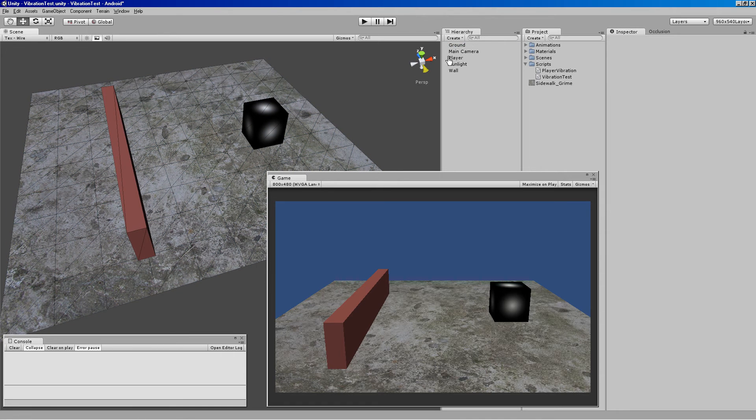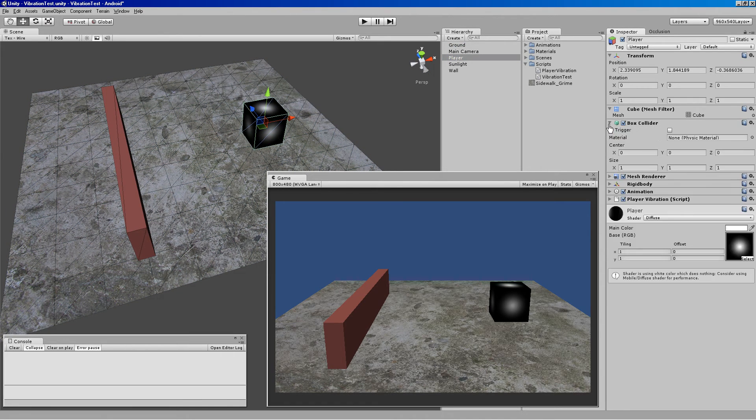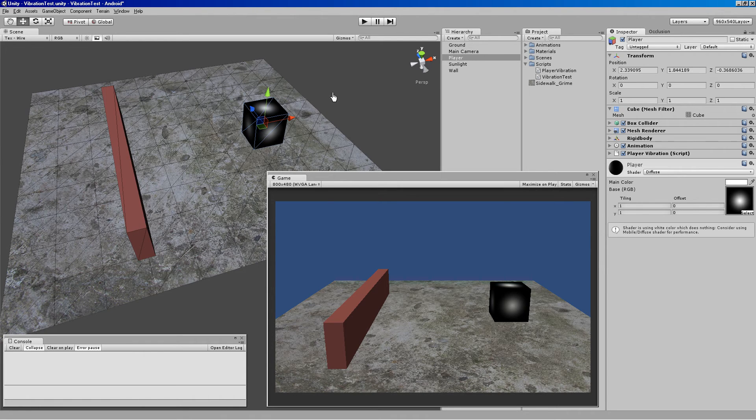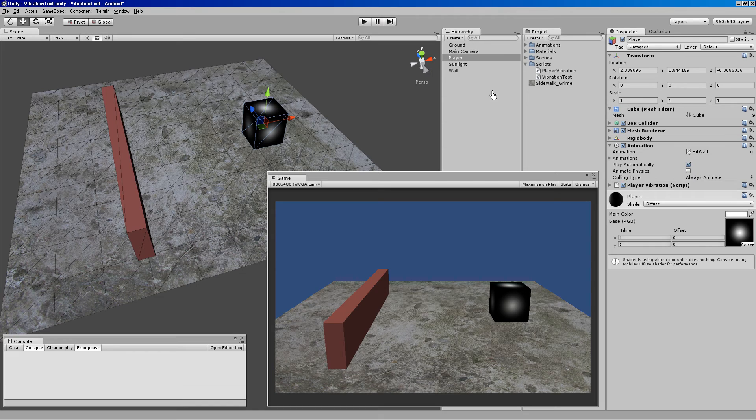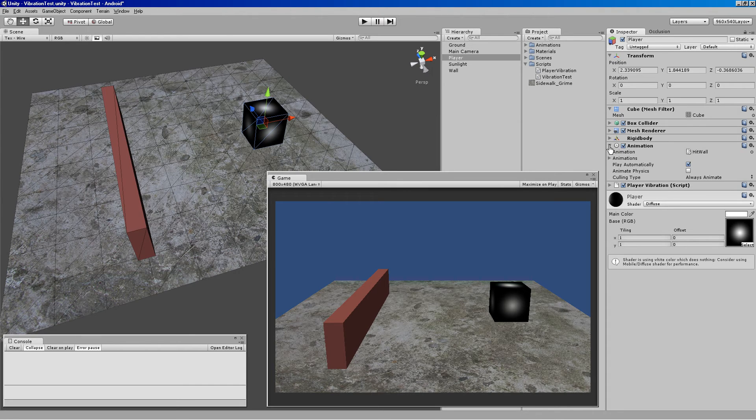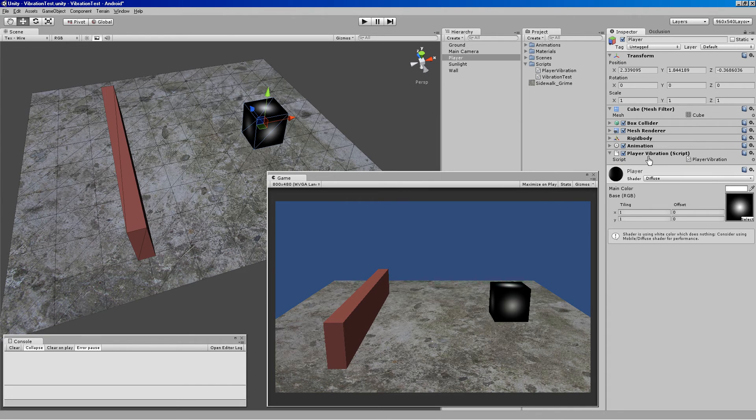So I have a really simple setup here. There's a player, he has a rigid body and a box collider. That's just so there can be physics interactions in the world. The player also has an animation where he kind of bounces back and forth up off the wall. That's just to demonstrate him hitting the wall without us having to do anything. And then he has this player vibration script on there.